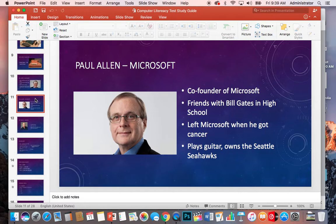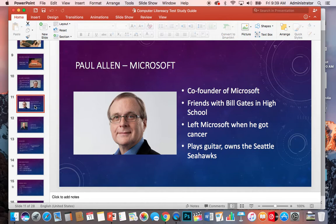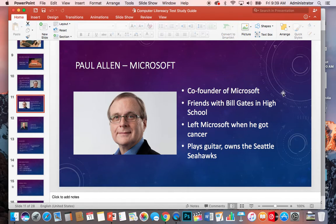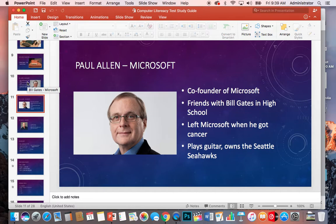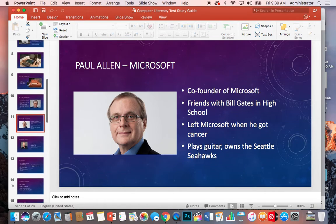After winning two Super Bowls, he decided to get into sports and he owned the Seattle Seahawks at one point. If you look at this presentation, you can say it's present tense because he did own them up until he died or until he passed away. And he left Microsoft when he got cancer. He was friends with Bill Gates in high school and, of course, co-founded them. He's also a guitar player. He's played with the Rolling Stones and was really good. But his biggest claim to fame, other than Microsoft, was that he owned the Seattle Seahawks and managed them, or owned them, through two Super Bowls, as well as the Supersonics, which was the basketball team up in that area.